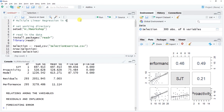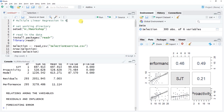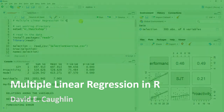That wraps up this tutorial on multiple linear regression in R. There are other functions you can use, namely the lm function from base R, but the Regression function from the lessR package can be used for simple and multiple linear regression and includes many great diagnostic tools.